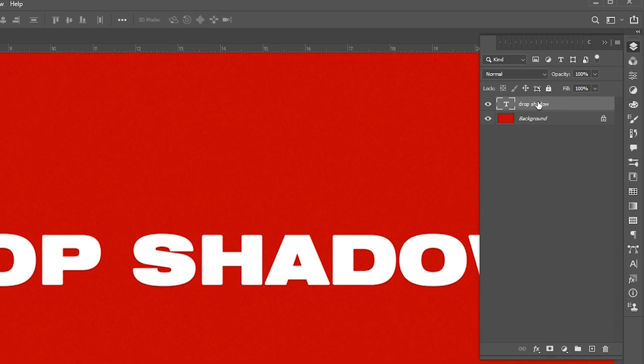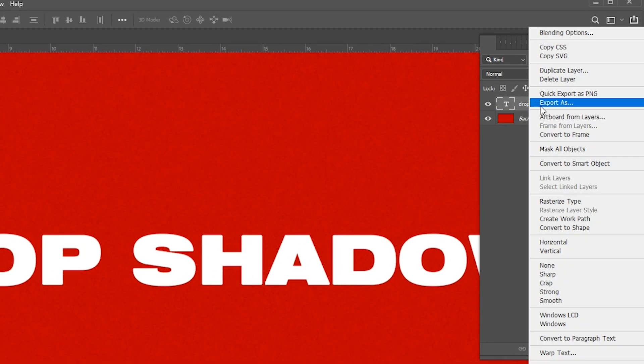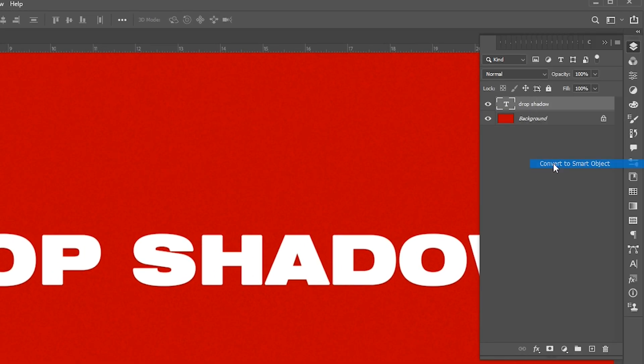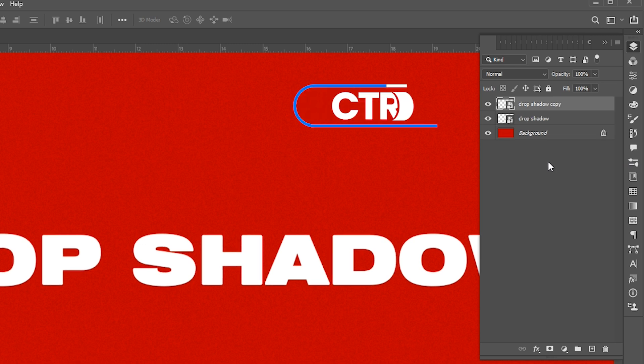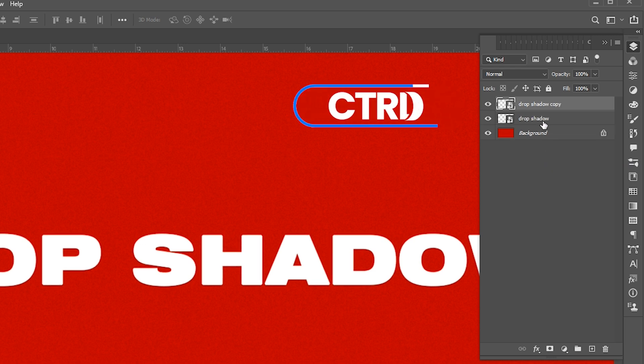Open the layer panel, right-click on text layer and choose convert to smart object. Press Ctrl plus J for layer via copy.